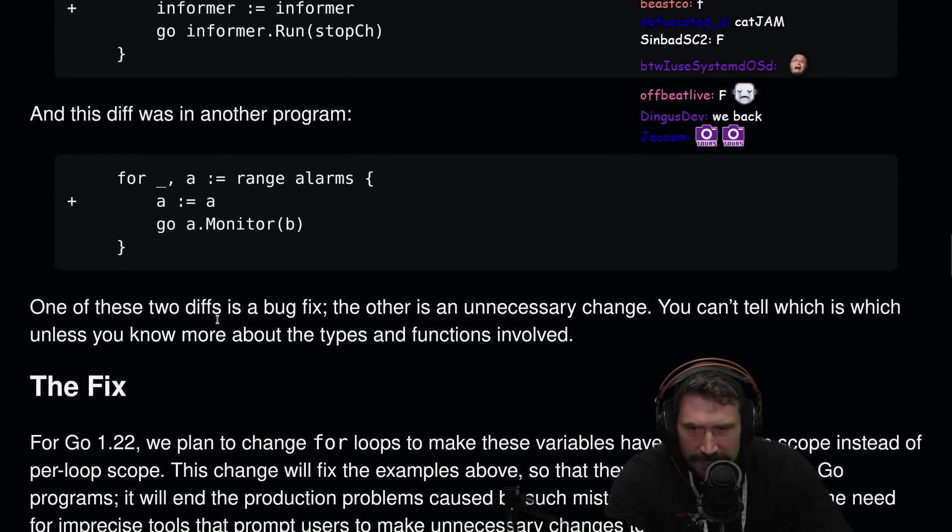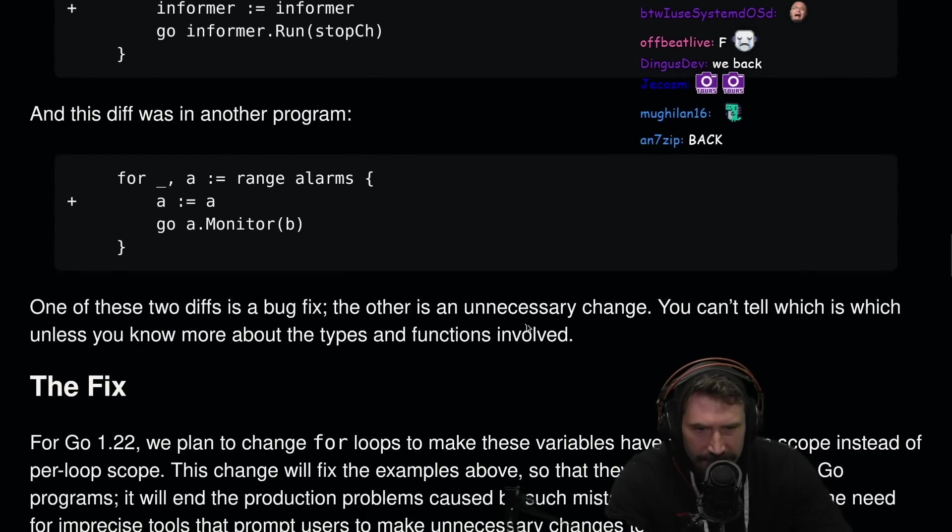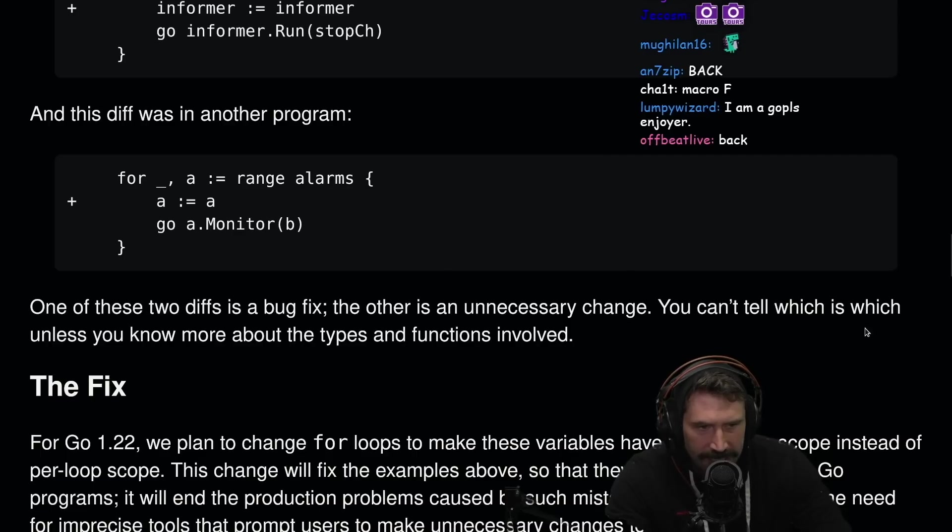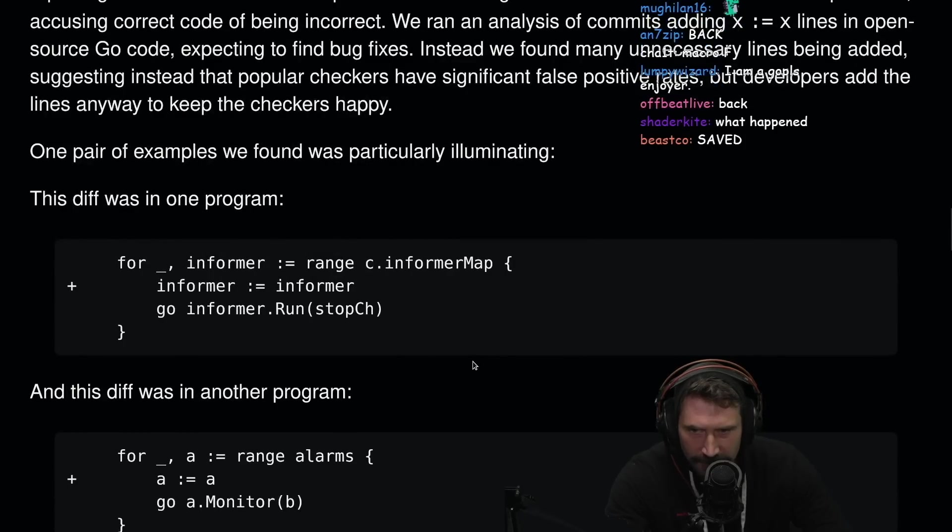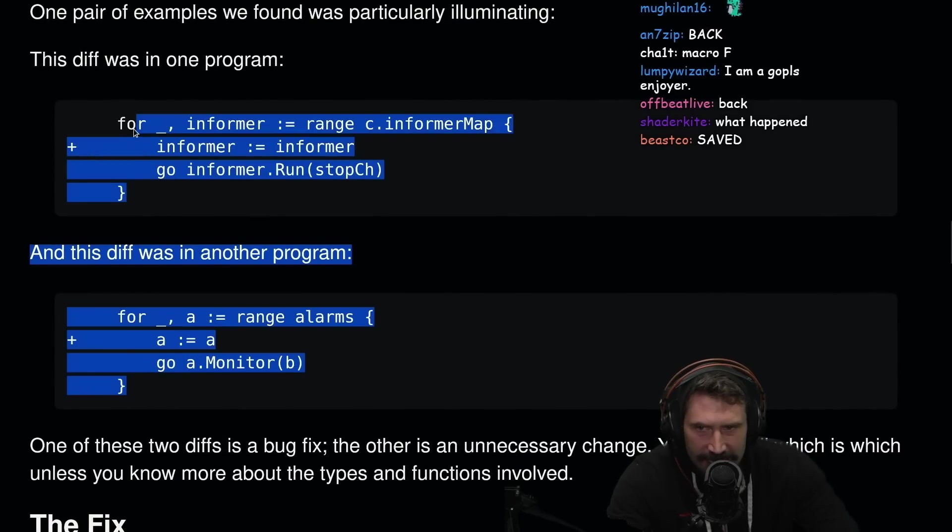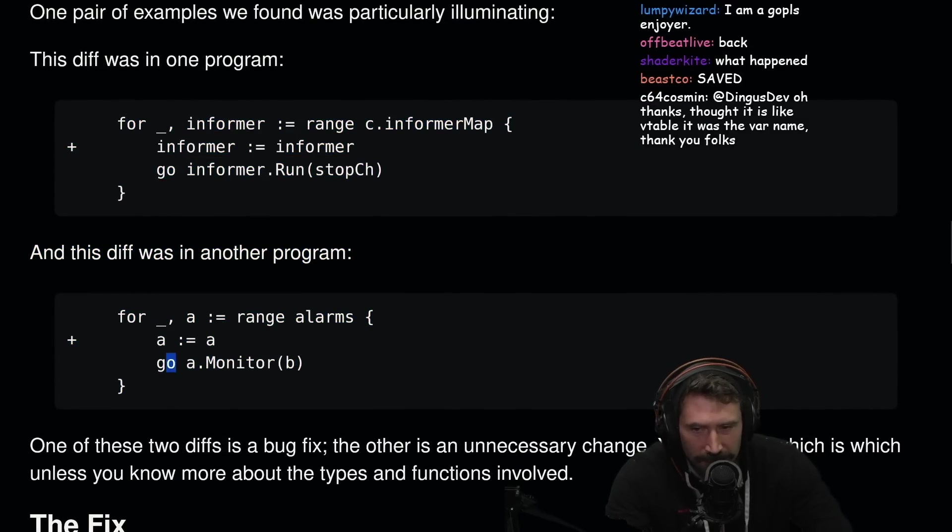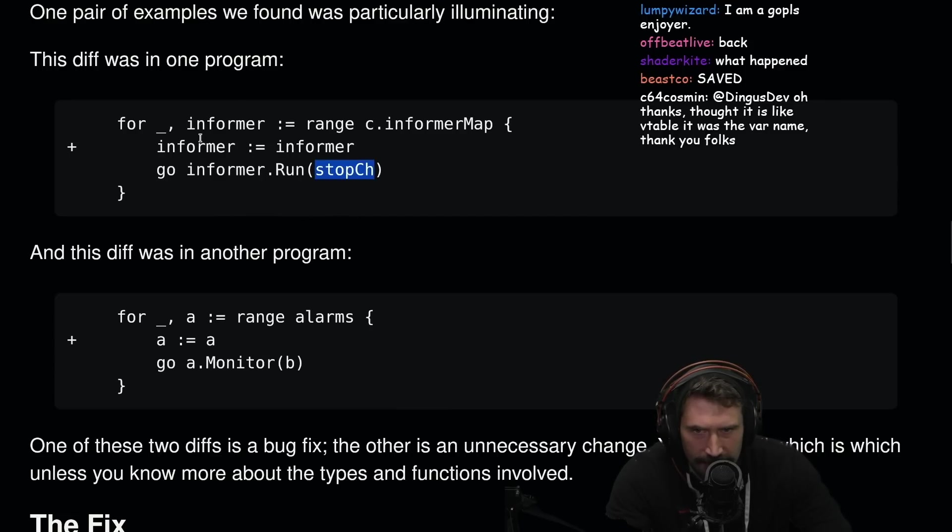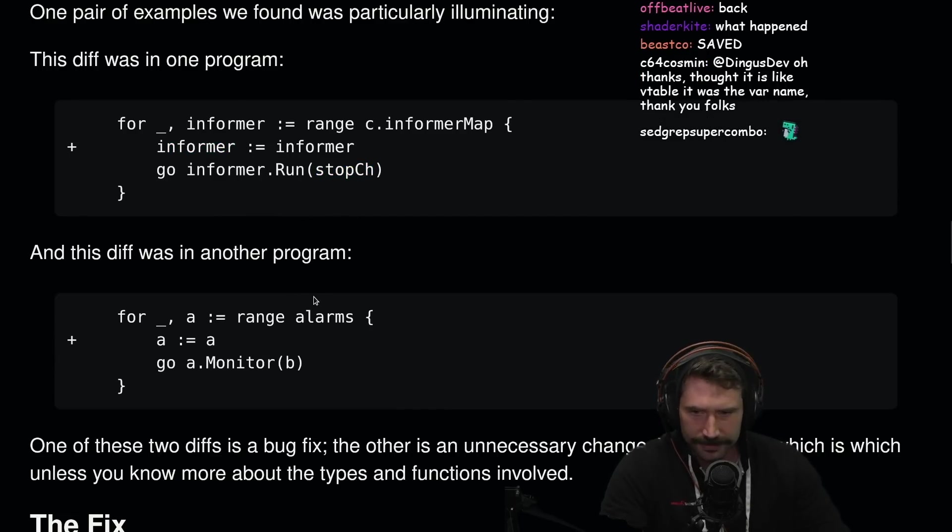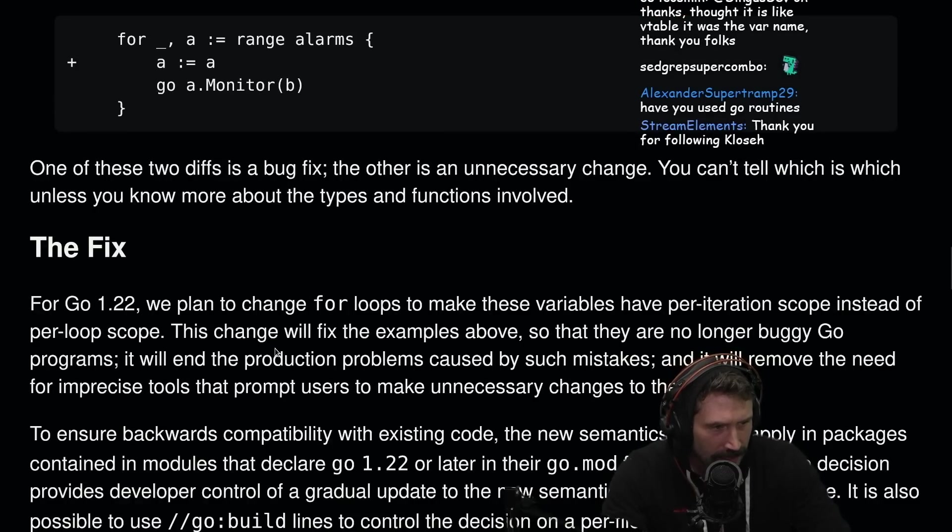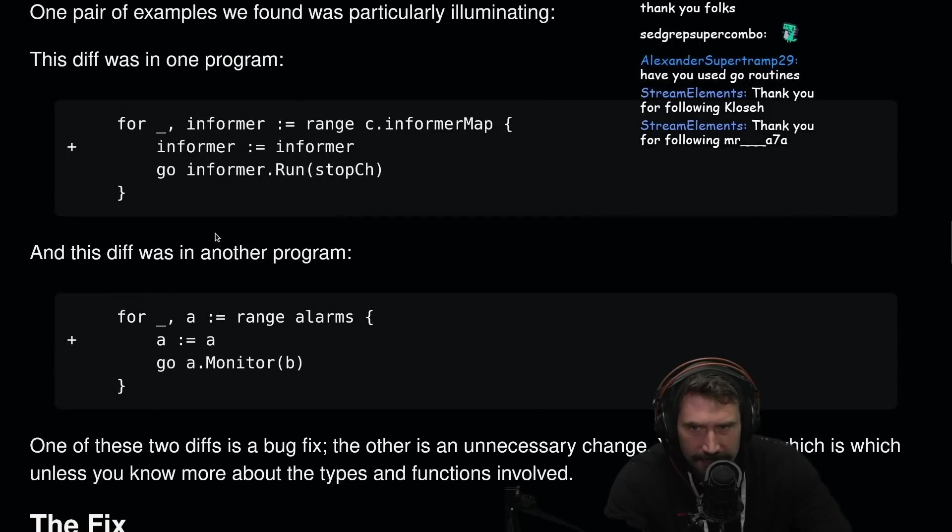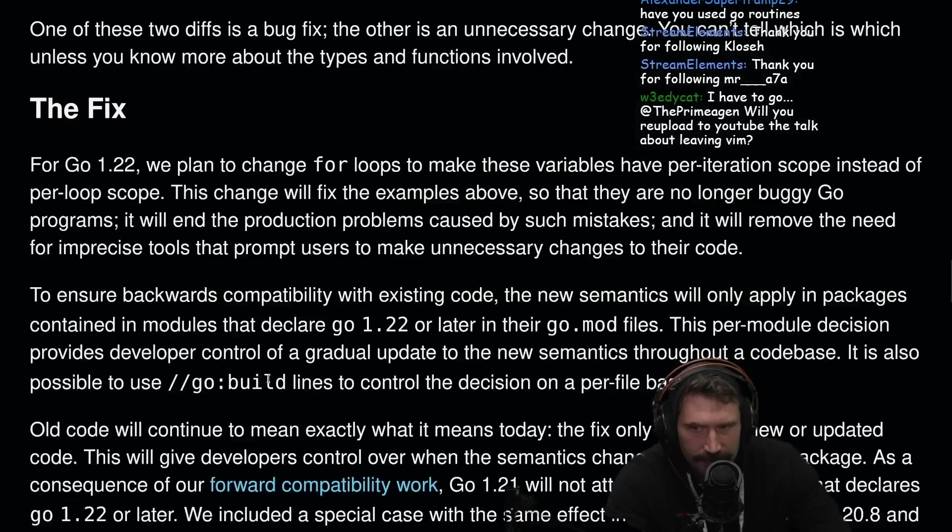One of these two diffs is a bug fix, the other is unnecessary change. You can't tell which is which unless you know more about the types and functions involved. See, that's the thing, I don't know. Monitor seems probably correct, but maybe this also isn't. I don't know what this stop channel is. I don't even know how informer, I don't know anything right here. Have you used goroutines? I know goroutines. I'm just curious which one causes a bug and which one doesn't. You can't tell.